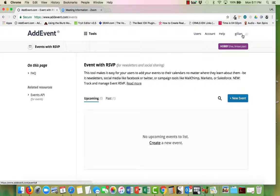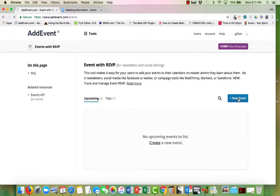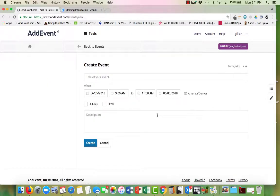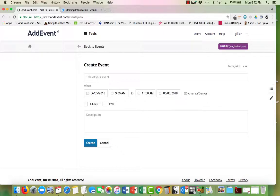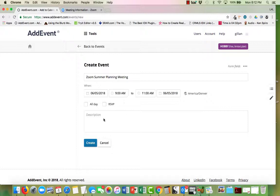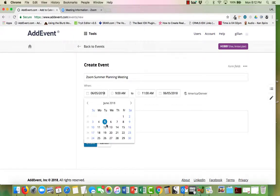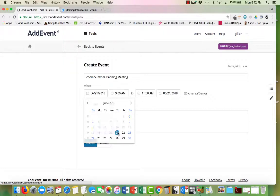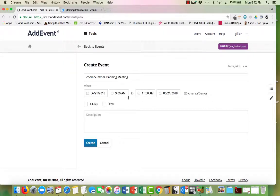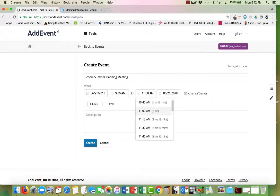And now I'm going to click on new event. It's bringing in probably tomorrow automatically, so we'll go ahead and put in our date for our event. There we go, Zoom summer planning meeting. And now let's go ahead and choose the date. So let's go with the first day of summer, which would be June the 21st I believe, and the time, let's make it for 9 a.m. till 10 a.m.